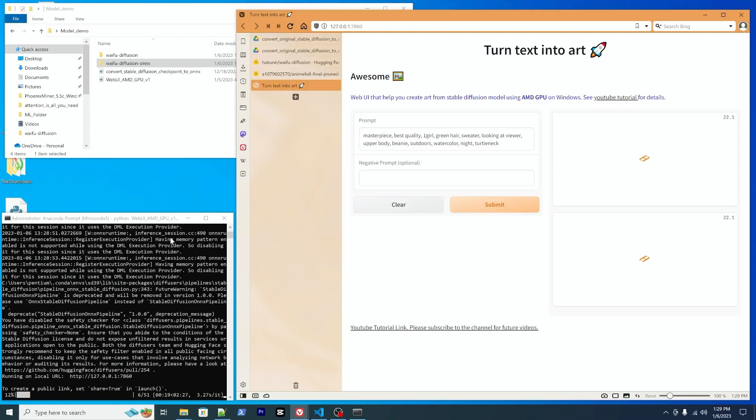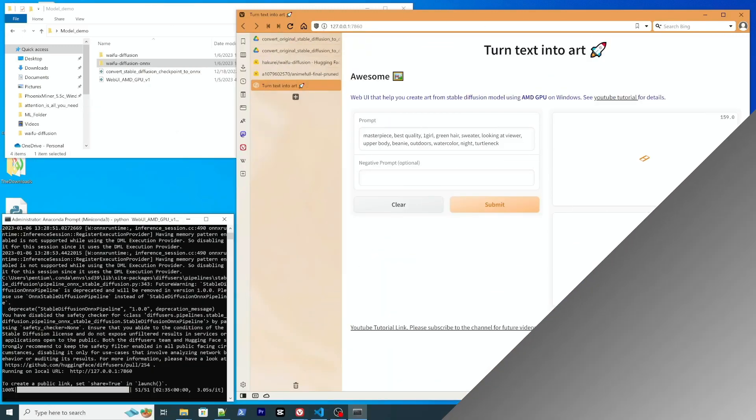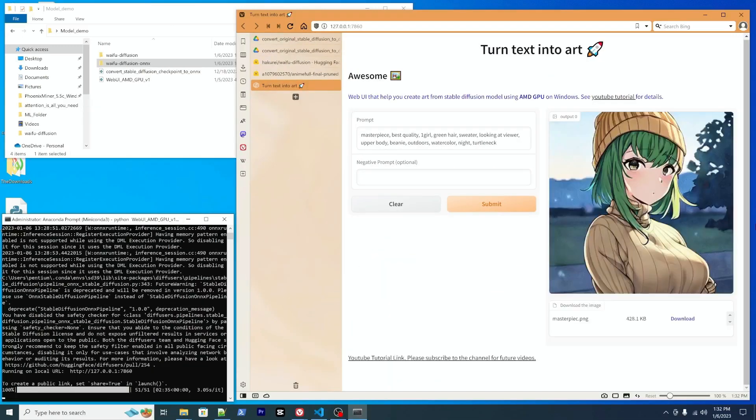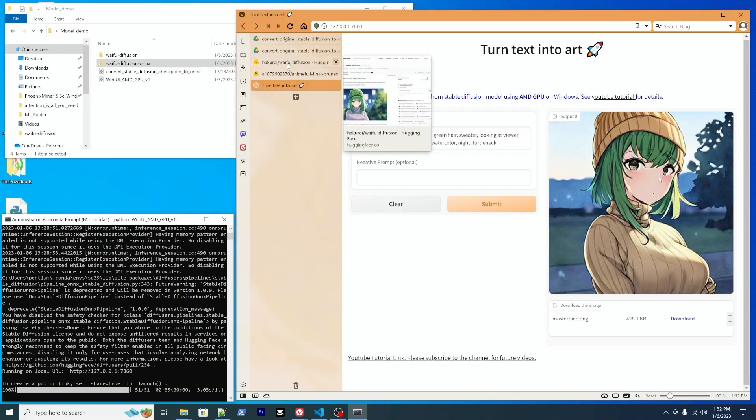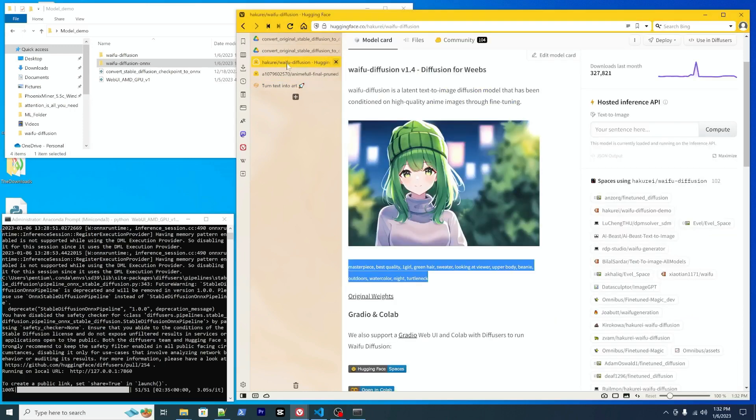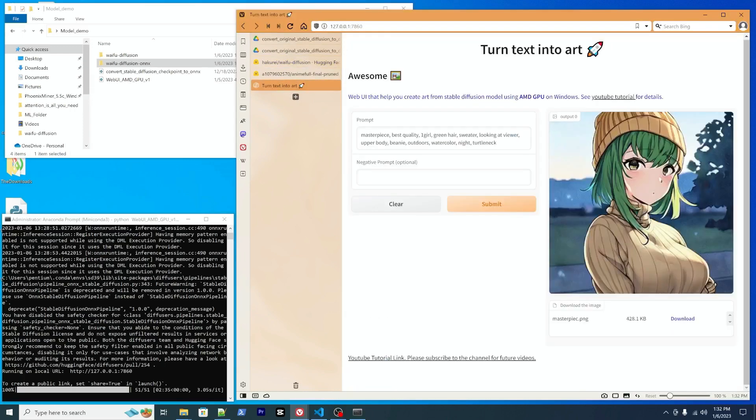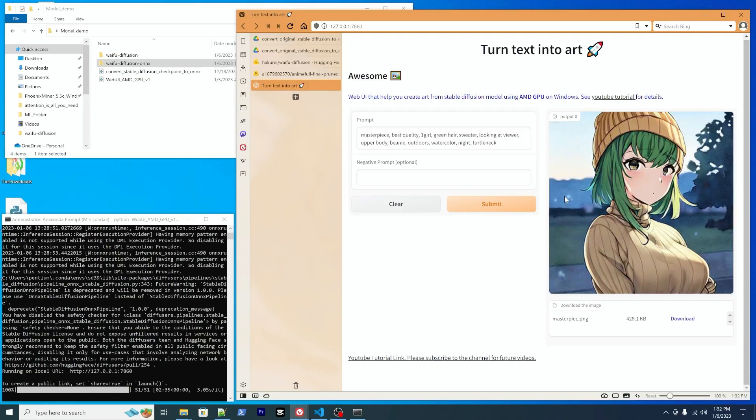On the terminal it will give you a progress bar. It will take about two minutes on my RX 6700 XT. Okay, so yes, since it's successful and it looks like a real waifu. So we can see green hair here, looking at the viewer, upper body. So yeah, I think give it a try, let me know how it goes.